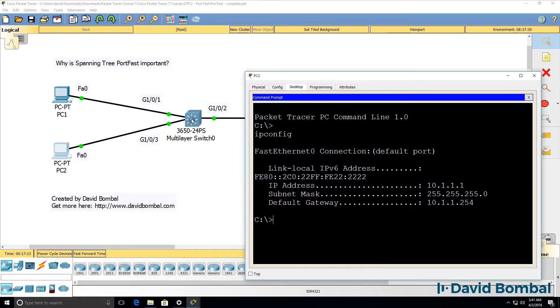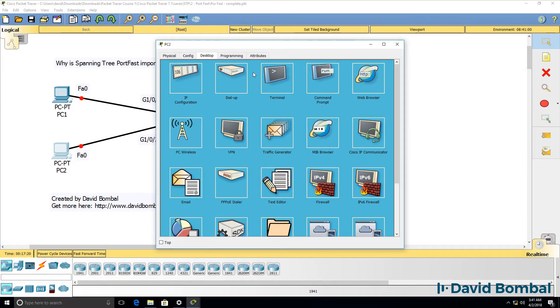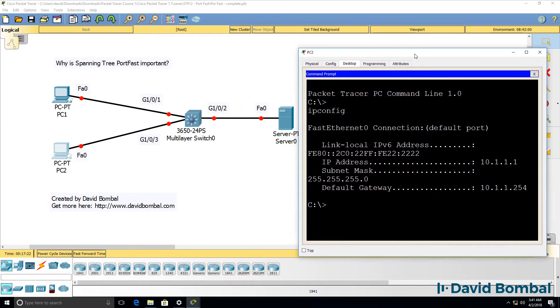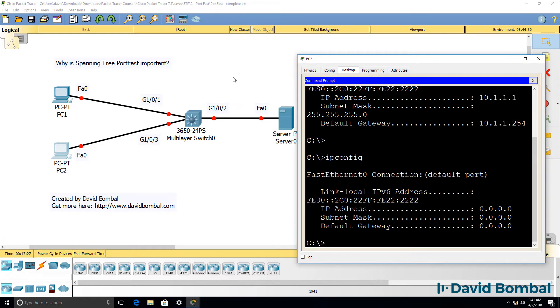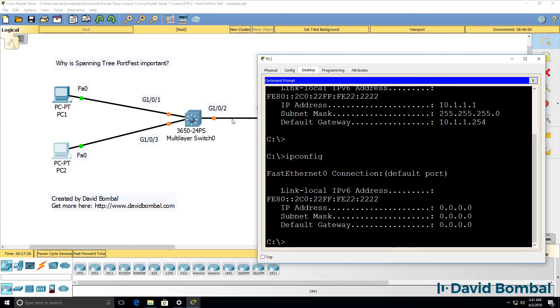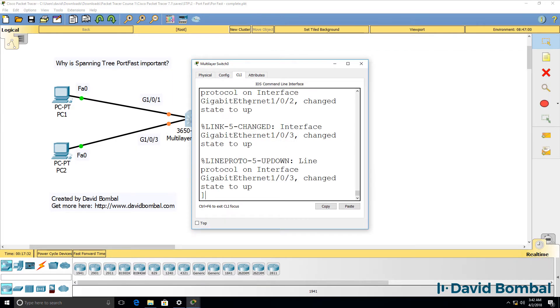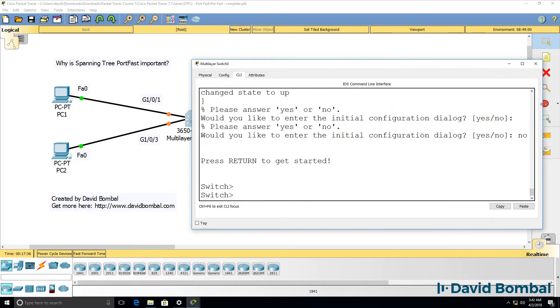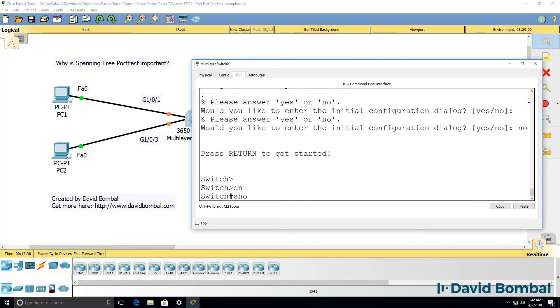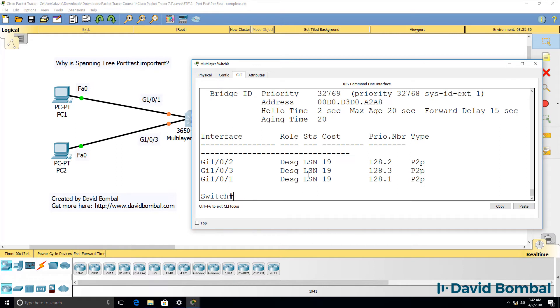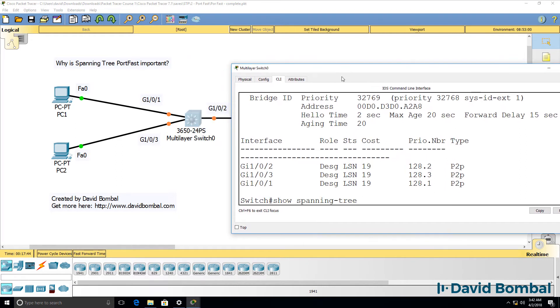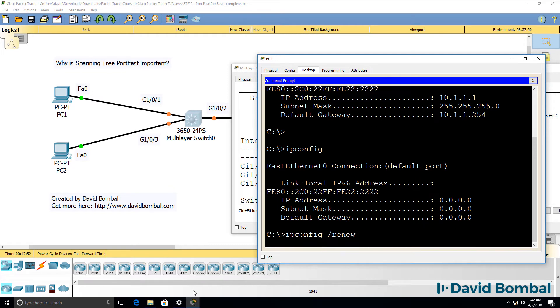So here again, the PC has got an IP address, but if I power cycle these devices, while the switch is booting up and while the ports are transitioning through the SpanningTree states like they are now. So again, back on the switch, the switch has no configuration, show SpanningTree, port is currently in the listening state, and then should go to the learning state as you can see there, and then will eventually go to the forwarding state. But during that time, PCs will not be able to receive IP addresses or forward traffic.